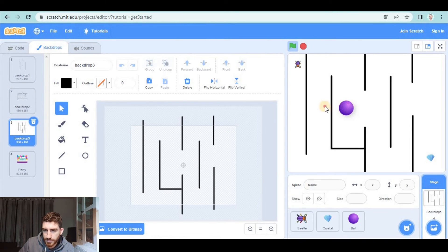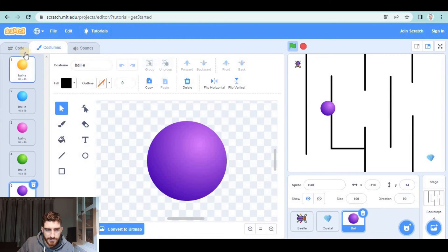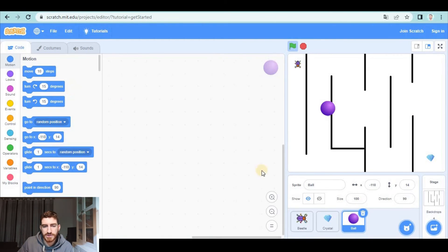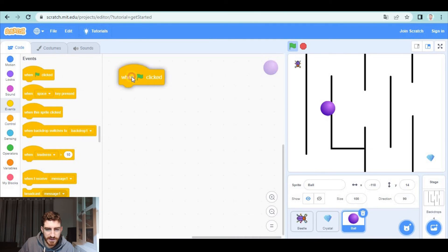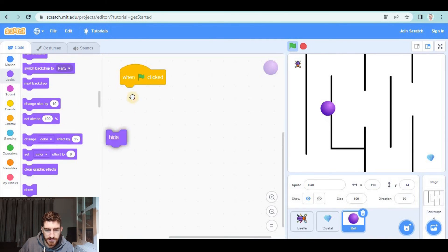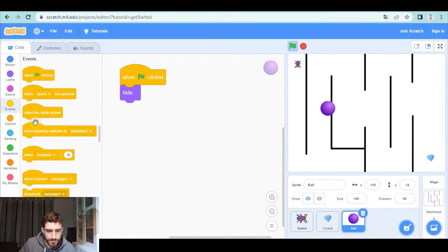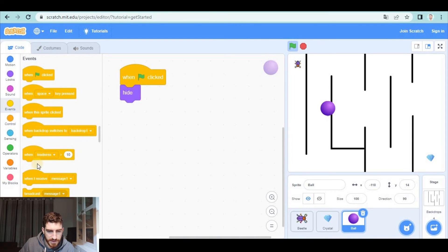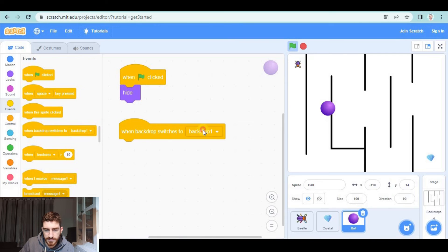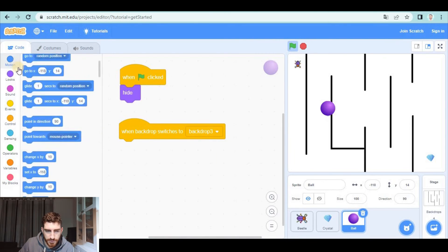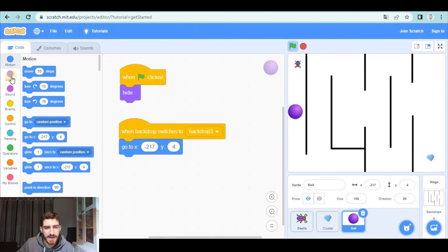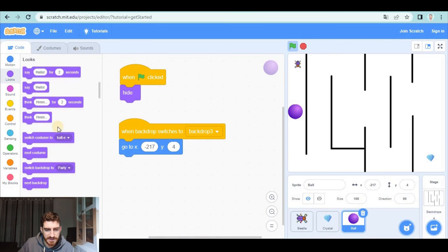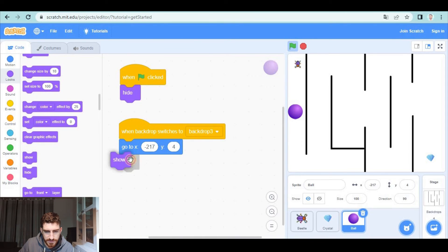and I'm going to make the ball be moving from the left to the right. First of all I don't want this ball to be visible at the beginning of my game so when green flag clicked it's going to hide but when backdrop switches to backdrop number three the ball is going to come to this position